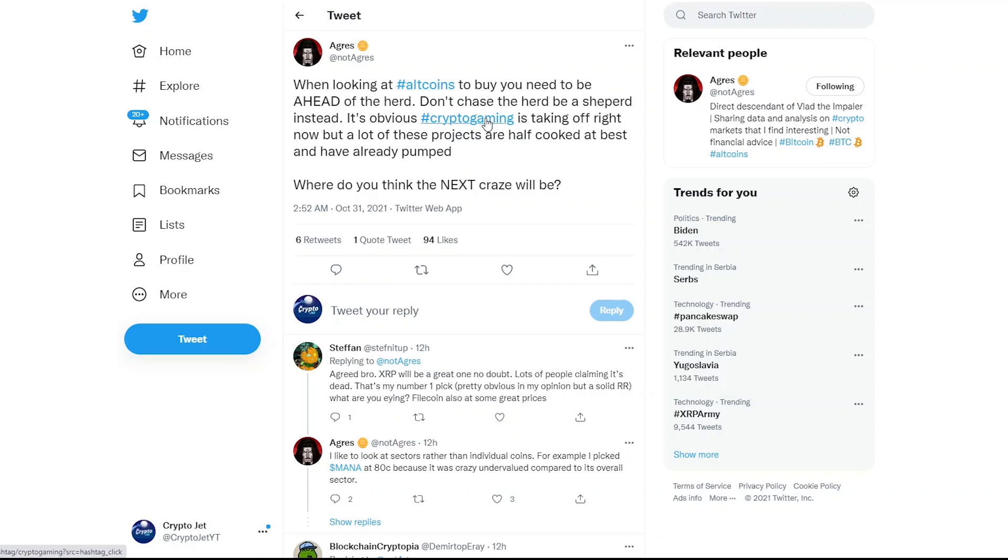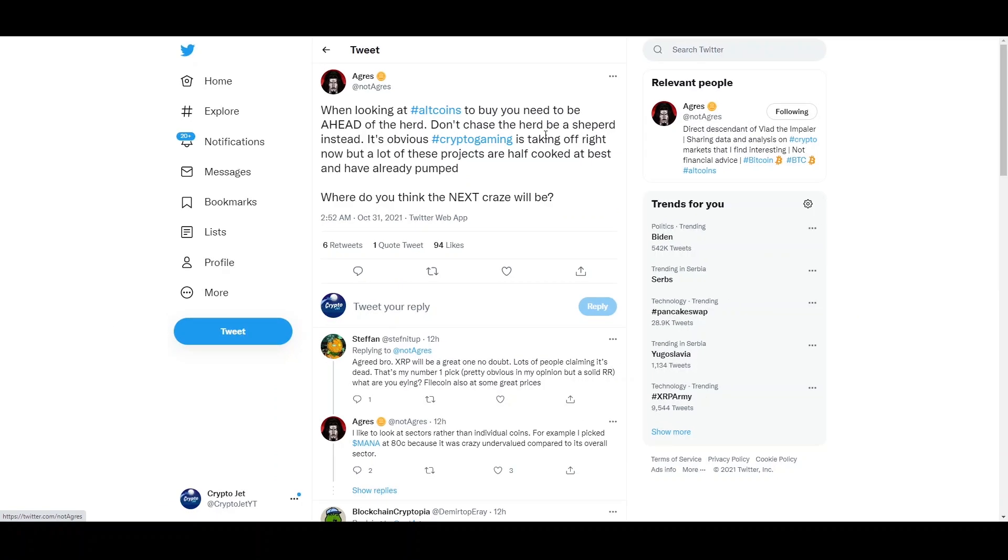And crypto gaming is actually taking off right now, which it is. And this is actually a nice statement right here because there is sort of flows in the market where, first of all, it was decentralized finance. Then you have NFTs, then you have gaming, then you have gaming plus NFTs.